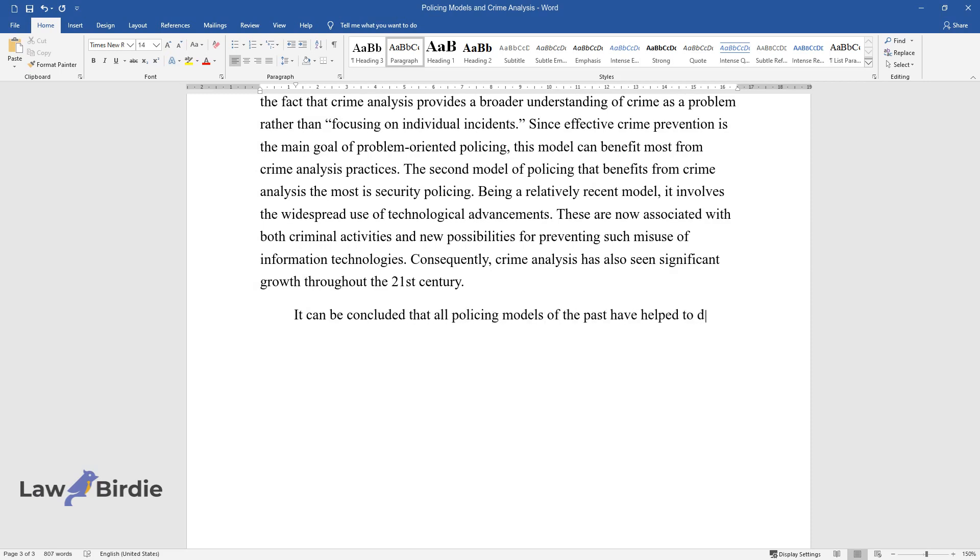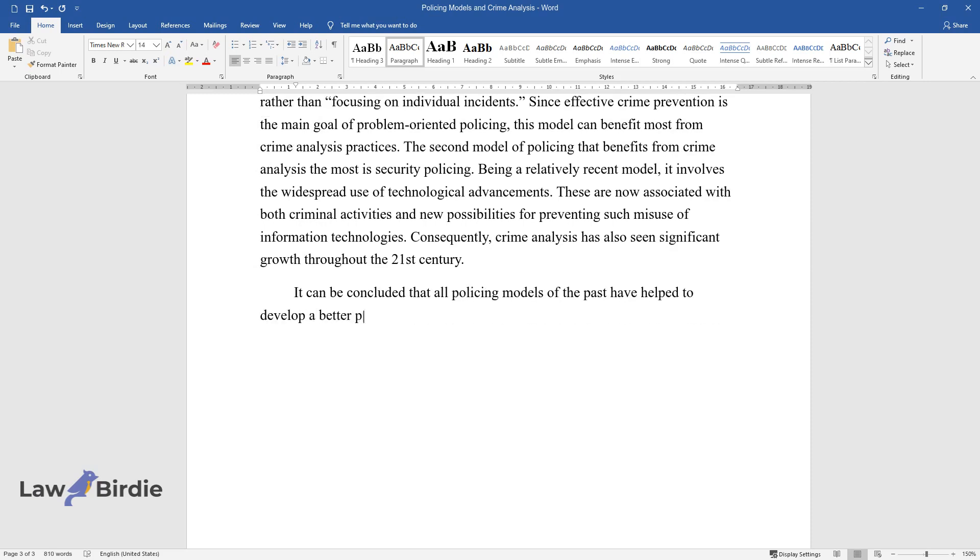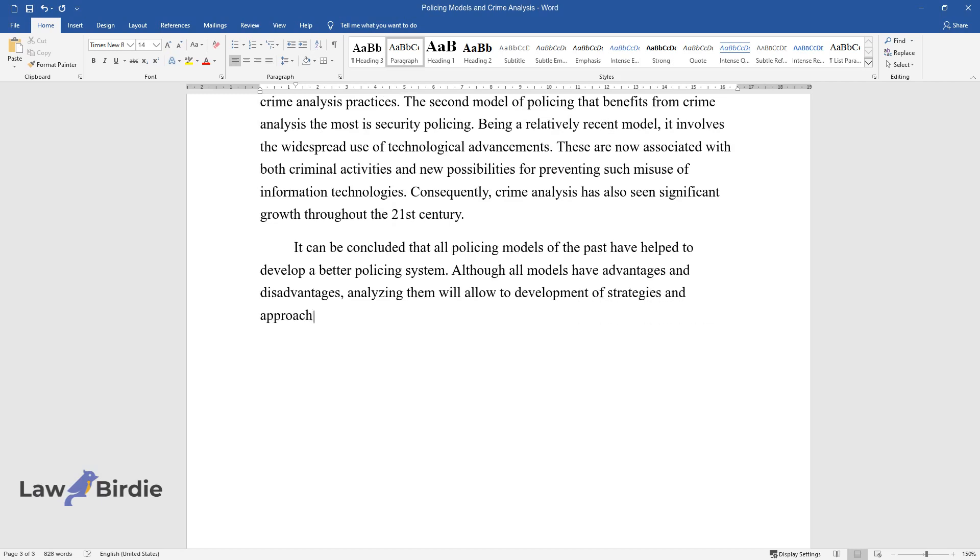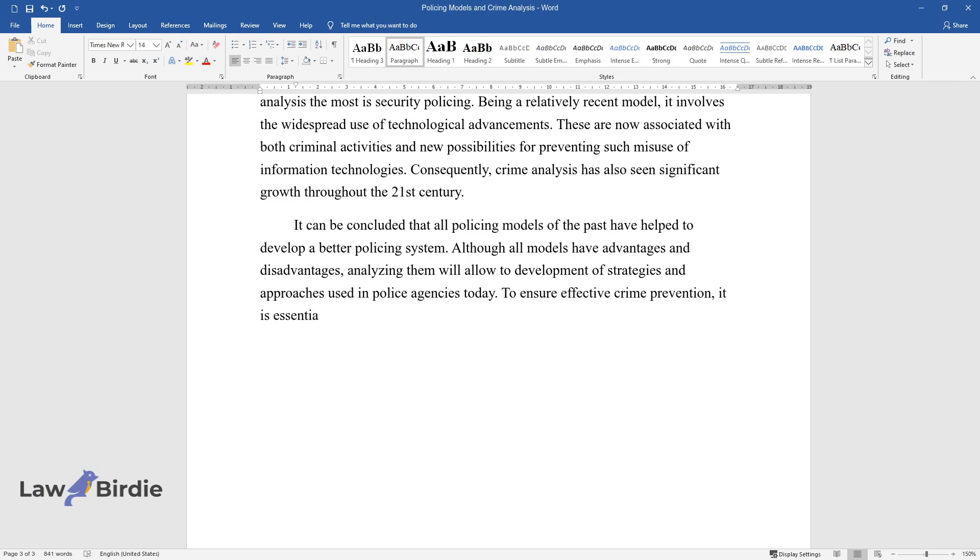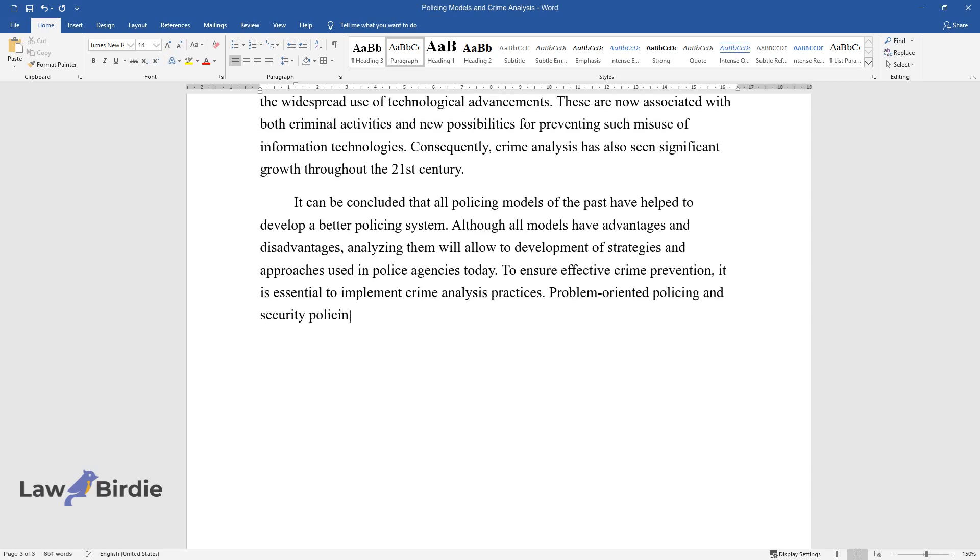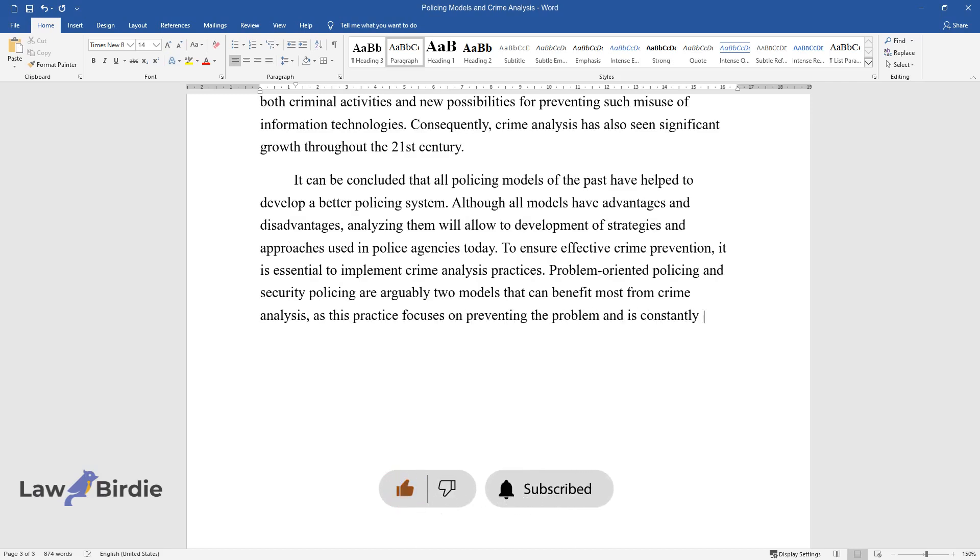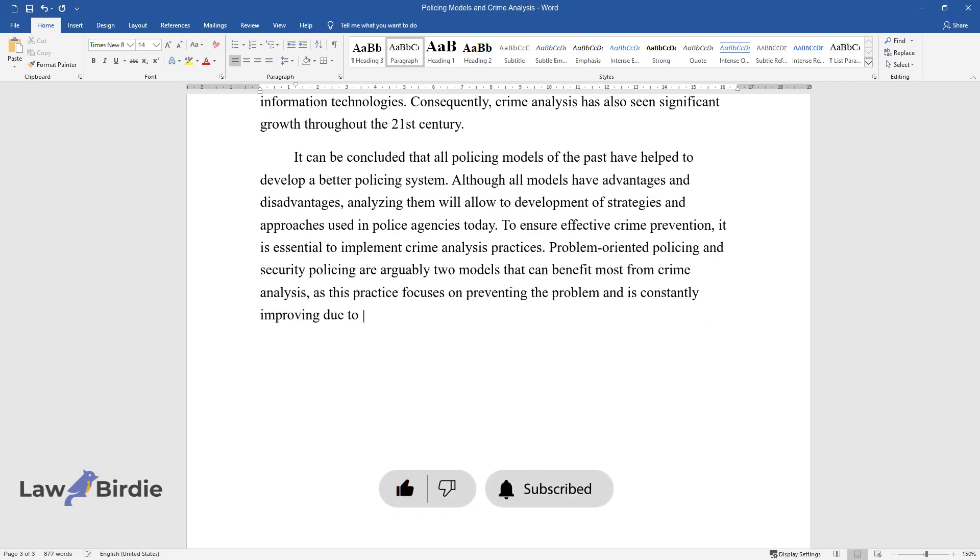It can be concluded that all policing models of the past have helped to develop a better policing system. Although all models have advantages and disadvantages, analyzing them will allow the development of strategies and approaches used in police agencies today. To ensure effective crime prevention, it is essential to implement crime analysis practices. Problem-oriented policing and security policing are arguably two models that can benefit most from crime analysis, as this practice focuses on preventing the problem and is constantly improving due to technological progress.